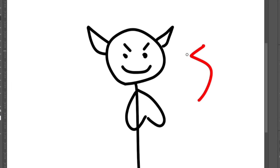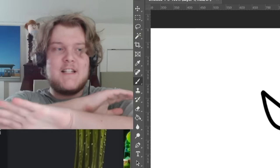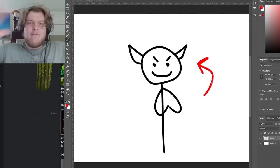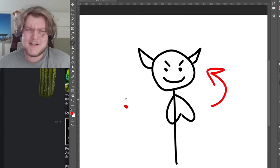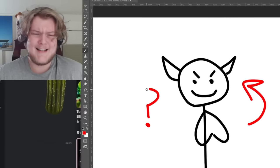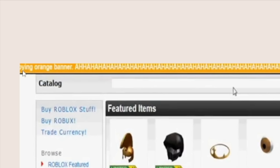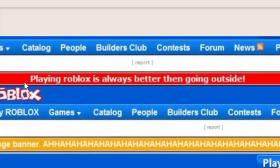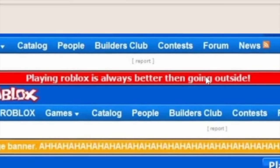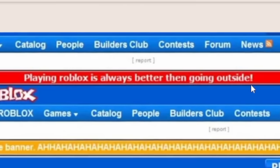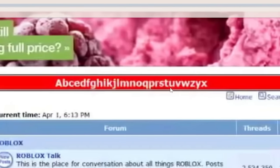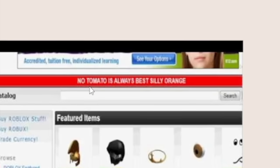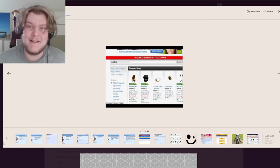Elernate instantly uses his newfound powers to broadcast messages to everyone on the site. And the messages he chose to broadcast were strange. Annoying orange banner. Playing Roblox is always better than going outside. No, tomato is always best, silly orange. None of these make any sense, man.